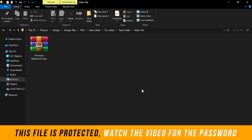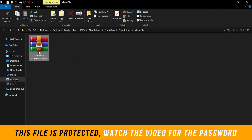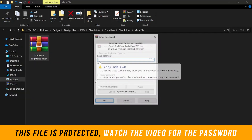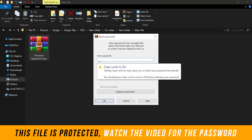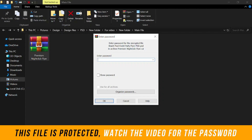I'm going to drop the download link in the description below. Once you download it, go to the folder where you have it, right-click and select 'Extract Here.' This file is password-protected. All you have to do is watch this video to the end to get the password. Make sure you have WinRAR installed on your laptop, then just type the password.